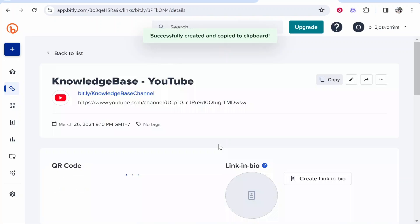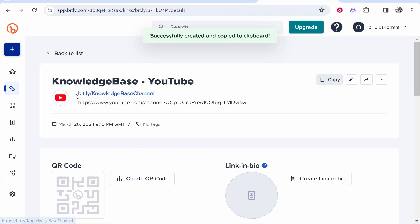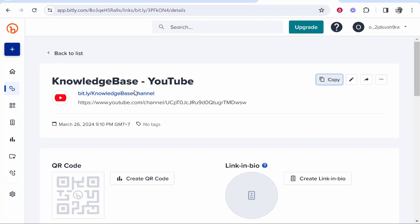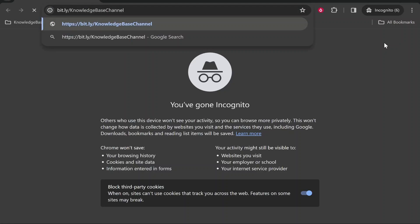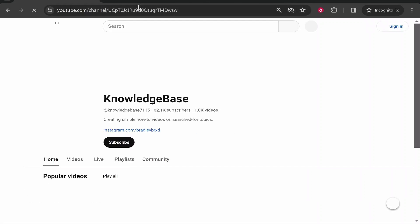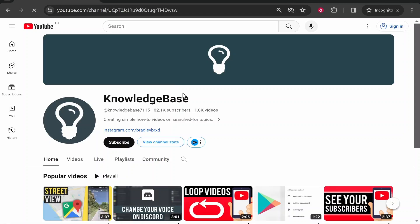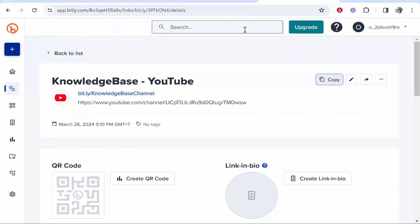That should then create a link and you can see here is our shortened link: bitly.com forward slash knowledge base channel. Now if someone goes to this link or clicks on it, it will redirect to my YouTube channel and that's pretty much all you've got to do. That's how you can use Bitly. I hope that helps you out.